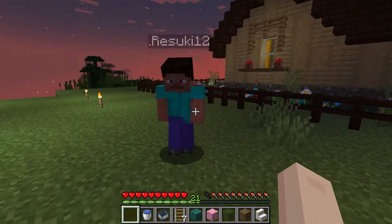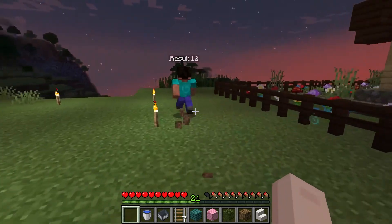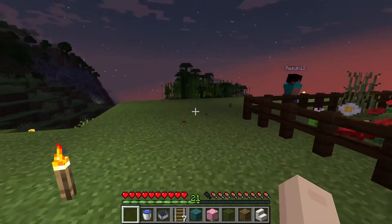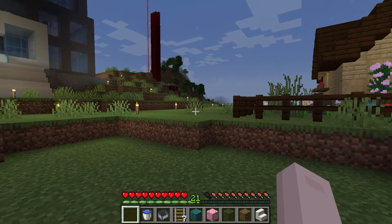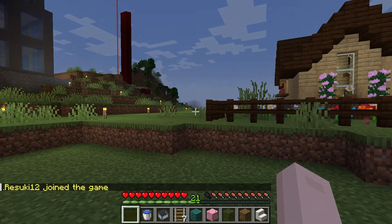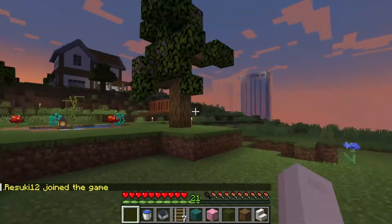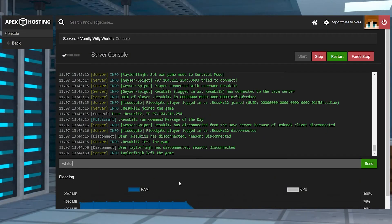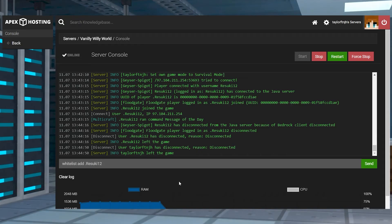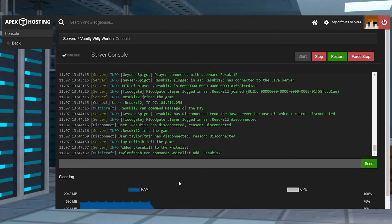Now if you run a Minecraft crossplay server, which allows the server to have Java and Bedrock players at the same time, the Bedrock player is going to have to join the world before the whitelist is set up. This allows the server to record their character's name so that the command will work. After they've connected, just run whitelist add and then the player name in the console area. It is important to keep the prefix period before their username since the plugins for crossplay have this by default to distinguish between Bedrock and Java players.